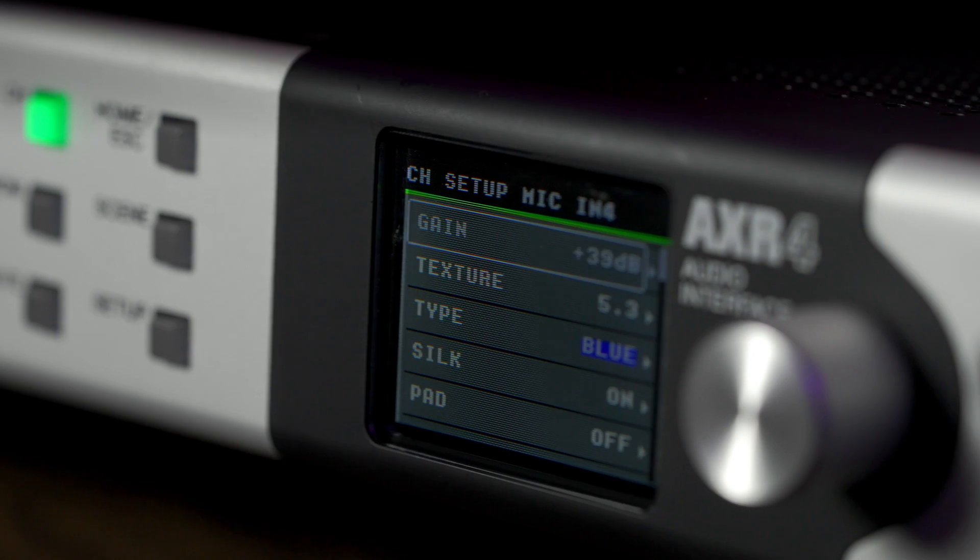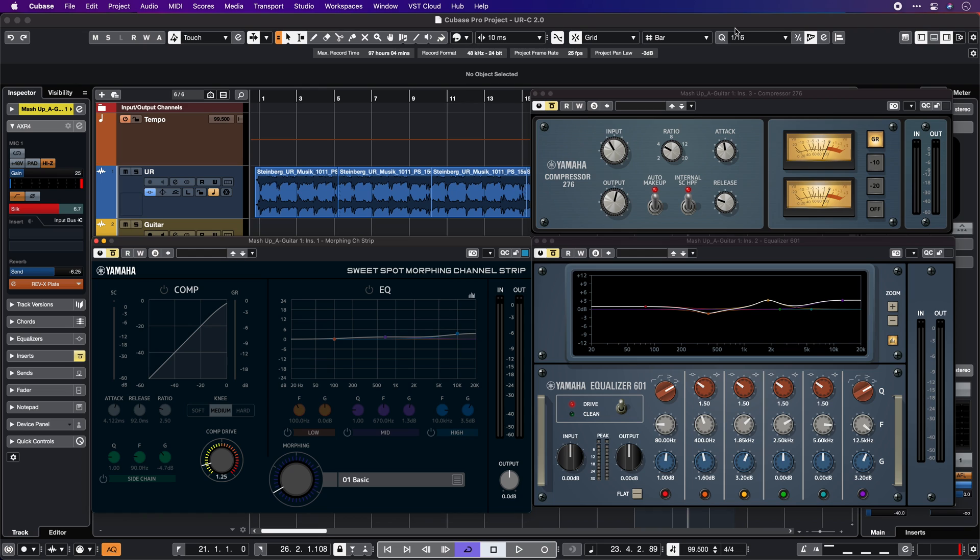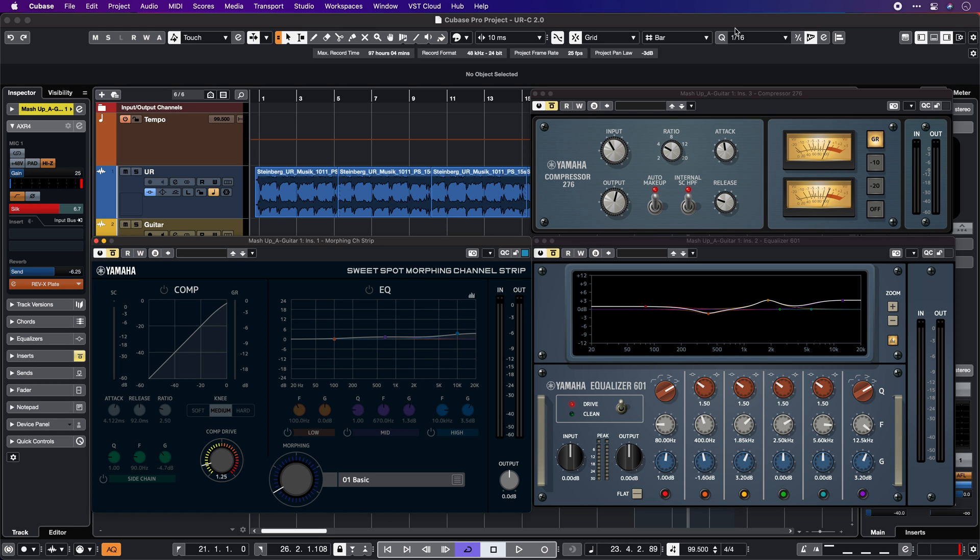The first change I want to talk to you about is the improvements to the plugins included with the AXR interfaces, both the DSP and the native versions. The first thing you will notice is a fresh user interface. Not only does this look sharper and cleaner, the controls have moved to improve usability. Now all the plugins support high DPI and the visibility is great even on high-resolution monitors.